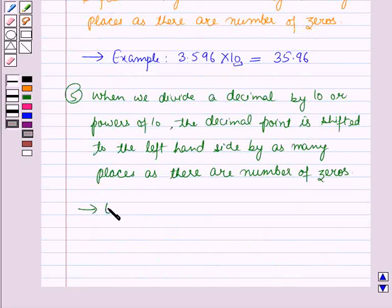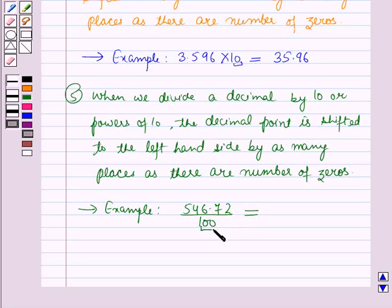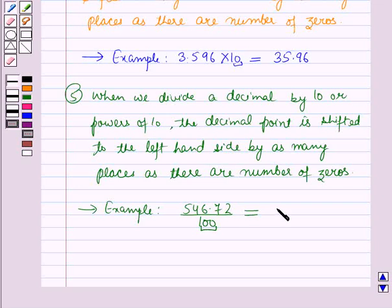Now let us see an example. Here 546.72 divided by hundred — now in hundred there are two zeros, so this decimal point will be shifted by two places to the left-hand side. So the result will be 5.4672.